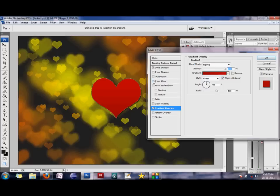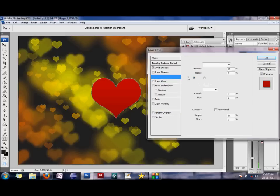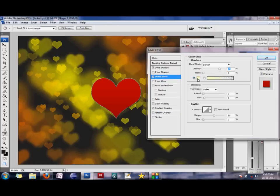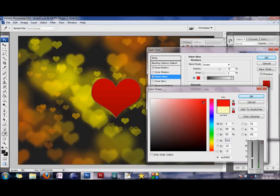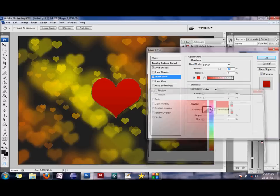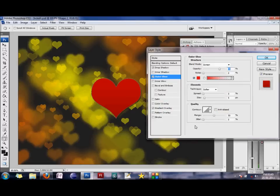And a little bit of outer glow would help. The outer glow again, I'm making it to red. Just to add that extra touch. And yeah, I think that should do.